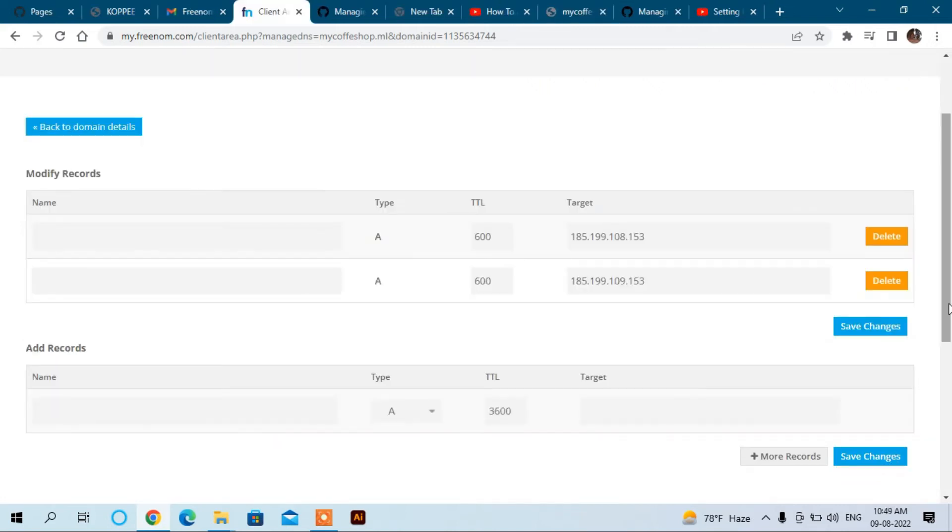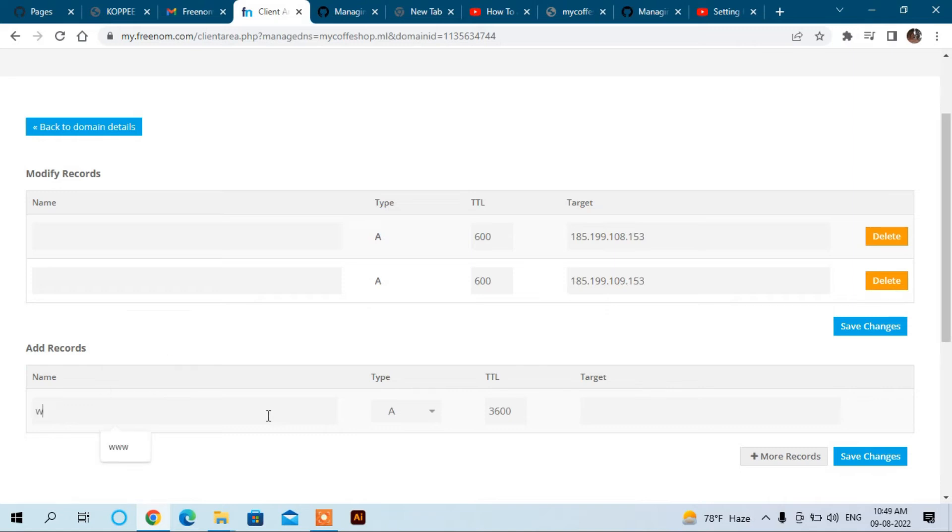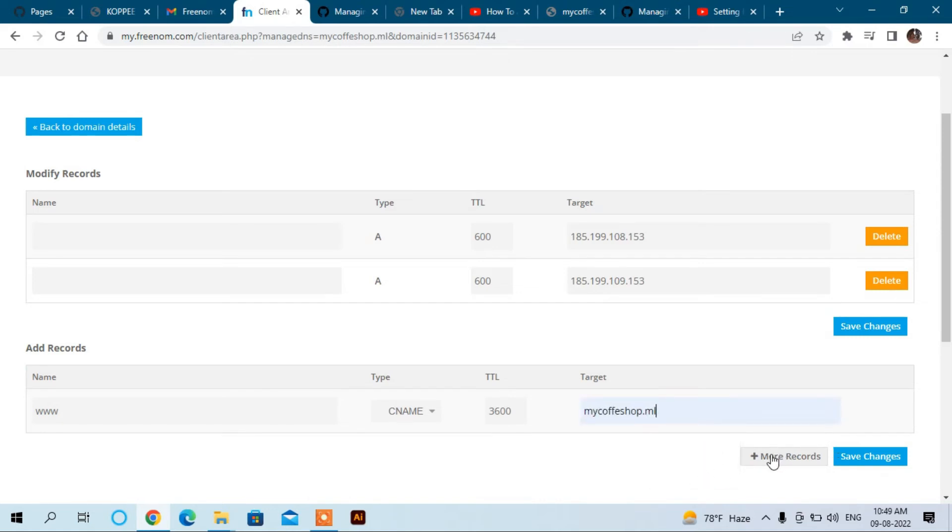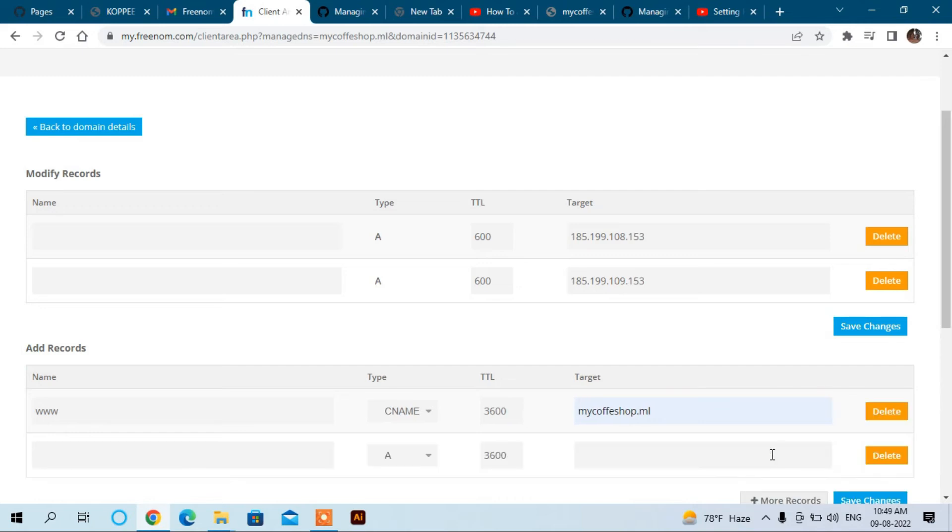Now we have to add one more record, that is CNAME record. Write here www and it should be CNAME, and the target will be the website address. Click more records and it has been added. Click save changes.